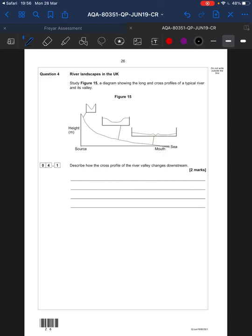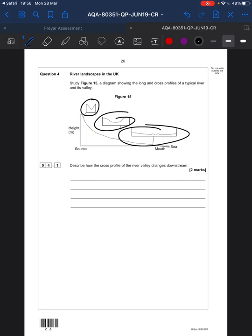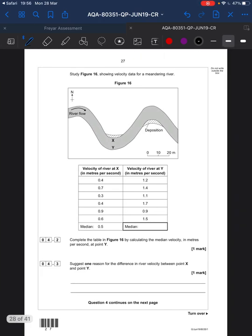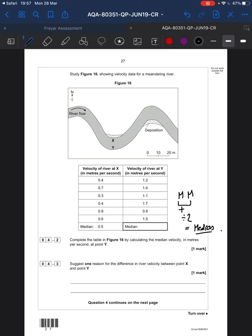Rivers — describe the cross-profile changes. We can see the valley is very steep and V-shaped here, and very U-shaped here. Use all they give you. Work out the median from the meander diagram — remember, a median finds the middle value. This is an even set, so you will have two middle values: add them together and divide by two. That is your median.